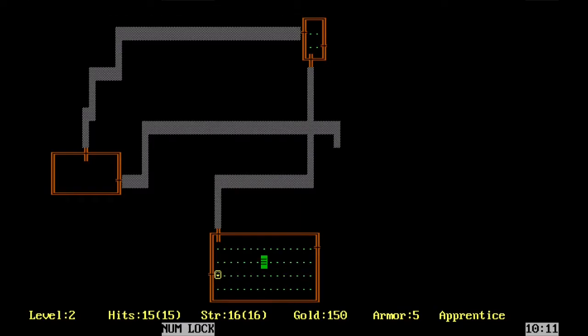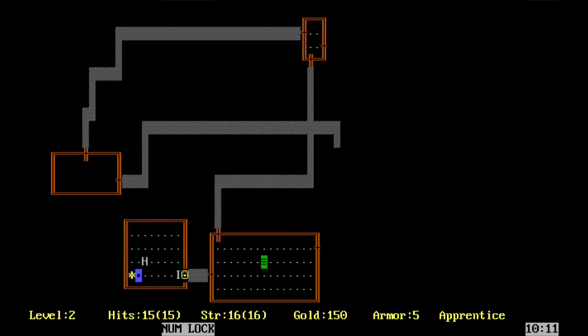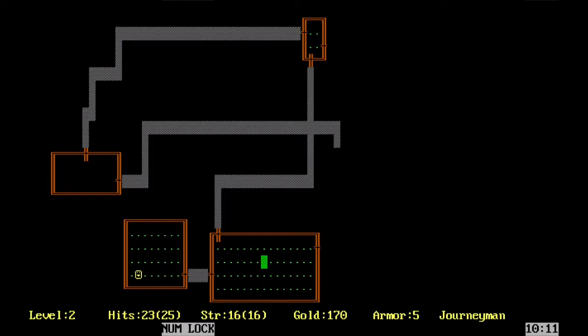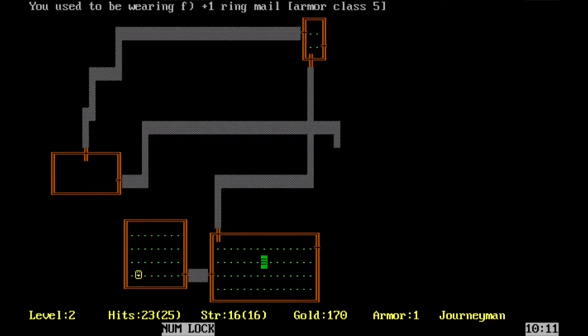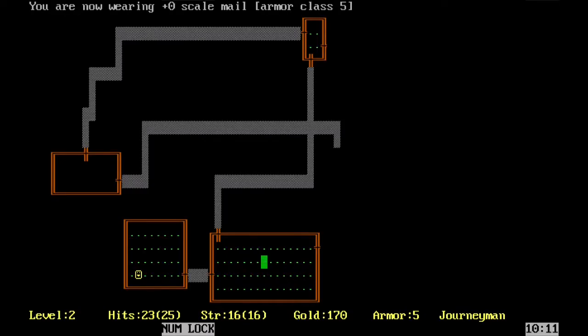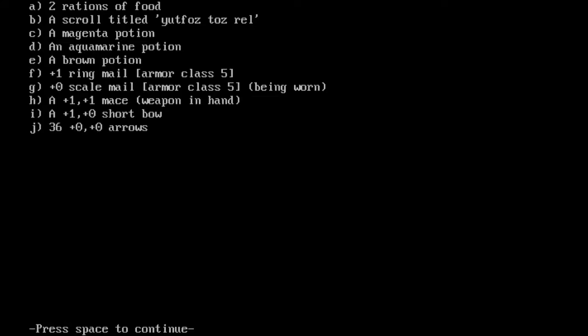I picked up some more stuff. Another ice monster, and we are a journeyman. And we got scale mail. Let's see what we can do here. Let's see what this armor class 5. So armor class 5 plus zero scale mail. Seems fine. Seems the same.